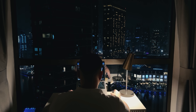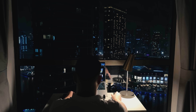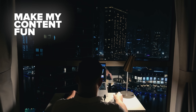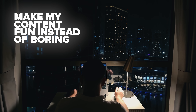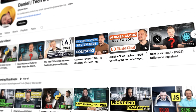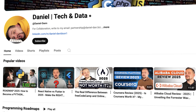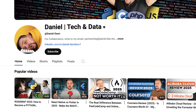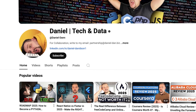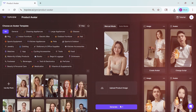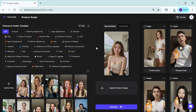Before we move on — please like this video and subscribe to my channel if you enjoy the content I make. Now, what's really cool is that this isn't just for physical products. It works for digital ones too.